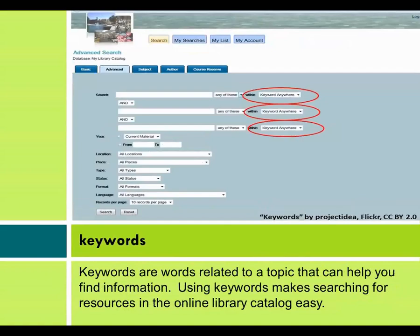Keywords. Keywords are words related to a topic that can help you find information. Using keywords makes searching for resources in the online library catalog easy.